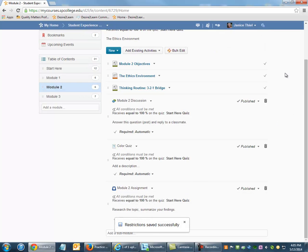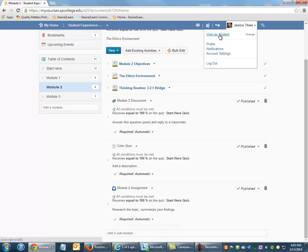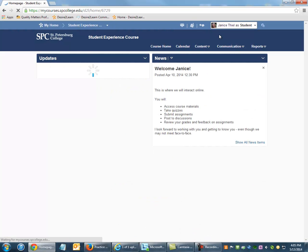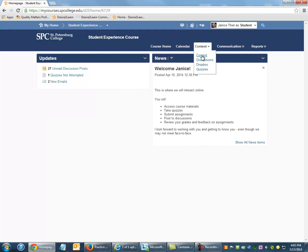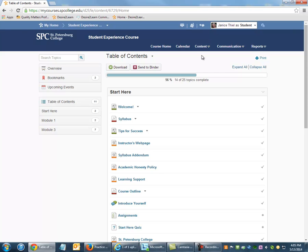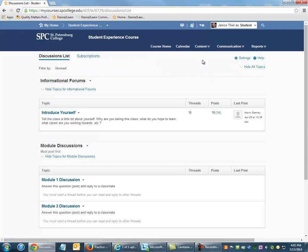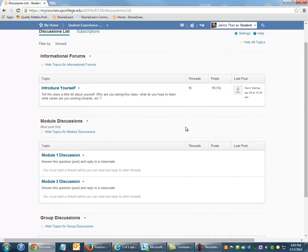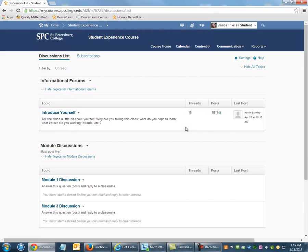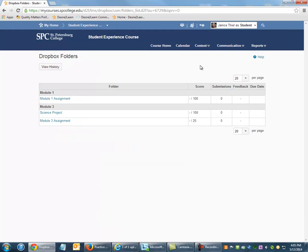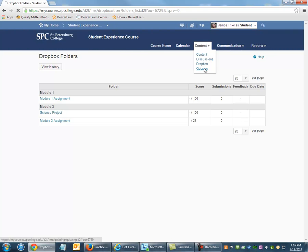From the student's perspective, not only can they not see Module 2 until that condition has been met, they will also no longer be able to see any discussion forum topics for Module 2 or Dropbox folders that were in that module, or quizzes.